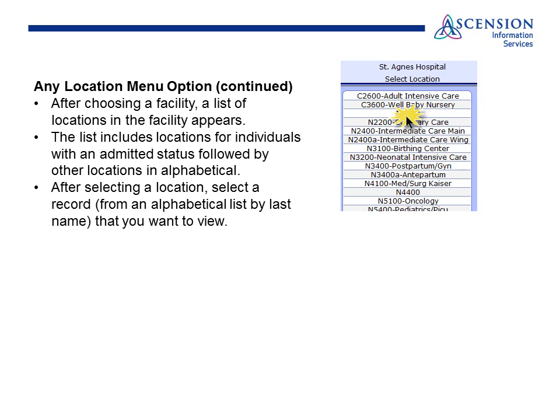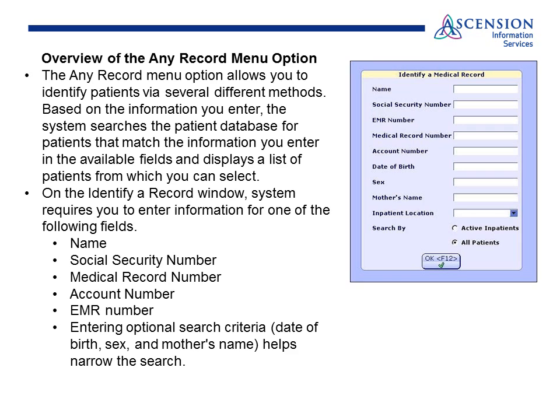The Any Location option: after choosing the facility of St. Agnes Hospital, a list of locations in the facility appears. The list includes locations for individuals with admitted status followed by their locations in alphabetical order. After locating a location, select a record from the alphabetical list by last name that you wish to view. The Any Record option allows you to identify patients via several methods based on the information you enter. The system searches the patient database for patients that match the information you have entered and displays a list of patients that you can select. On the Identify Any Record window, the system requires you to enter information from one of the following fields: name, social security number, medical record number, account number, or EMR number. Entering optional search criteria like date of birth, sex, and mother's name will help you narrow your search.